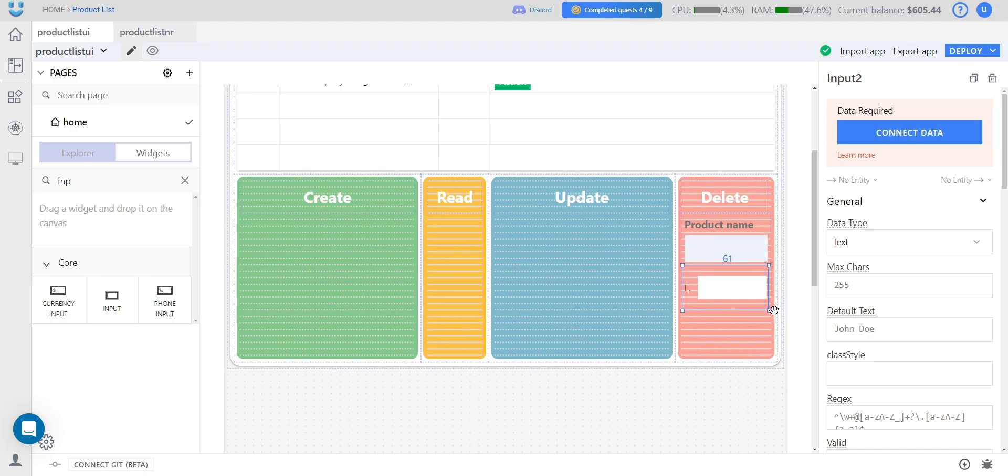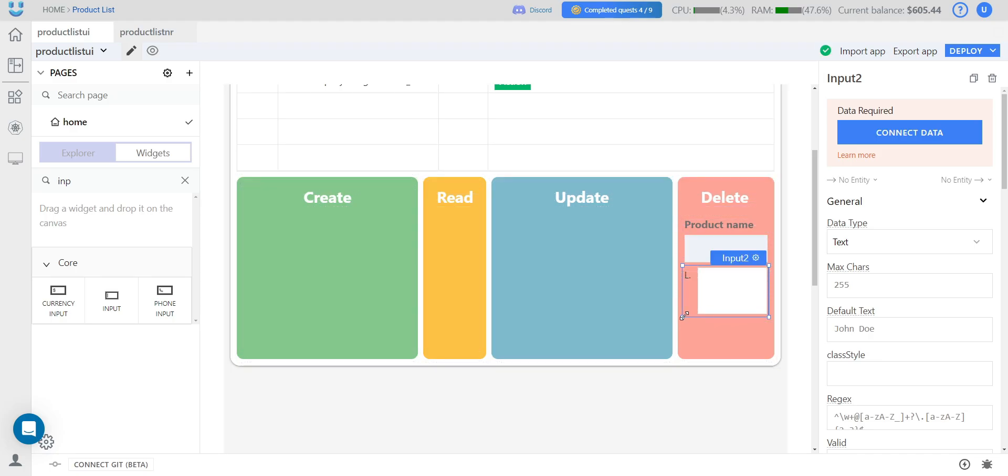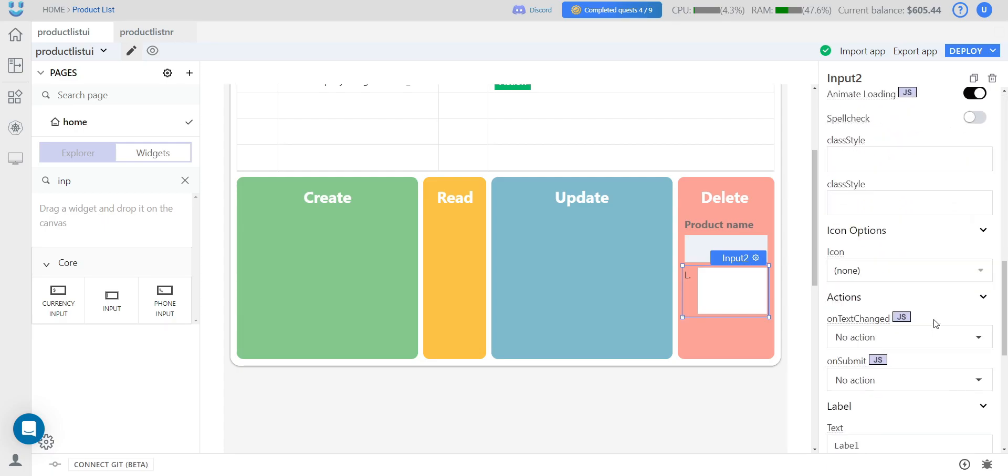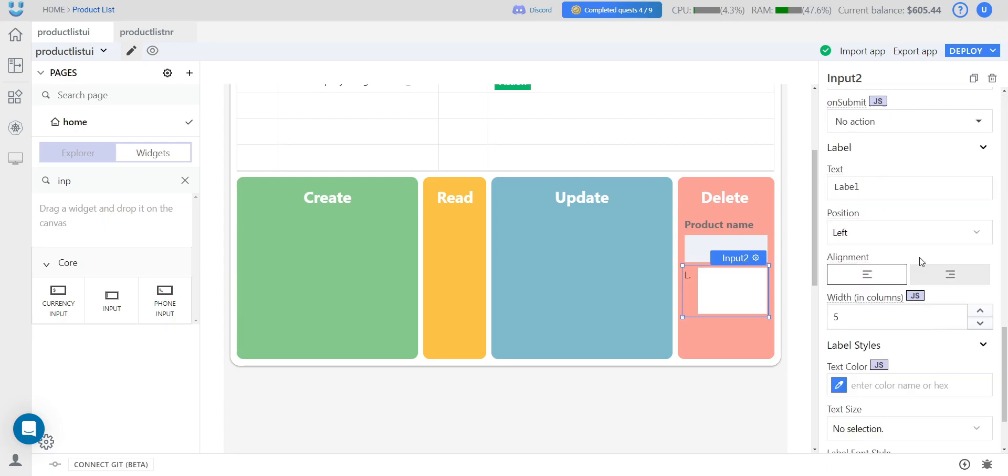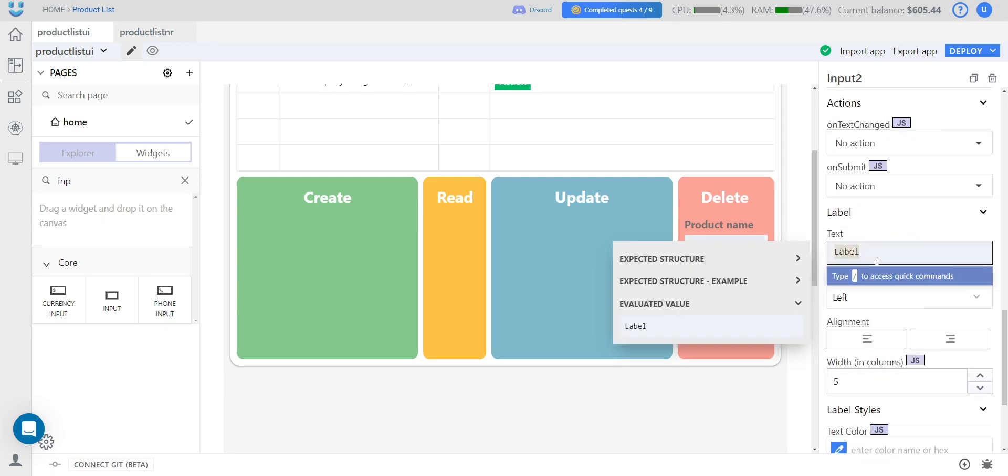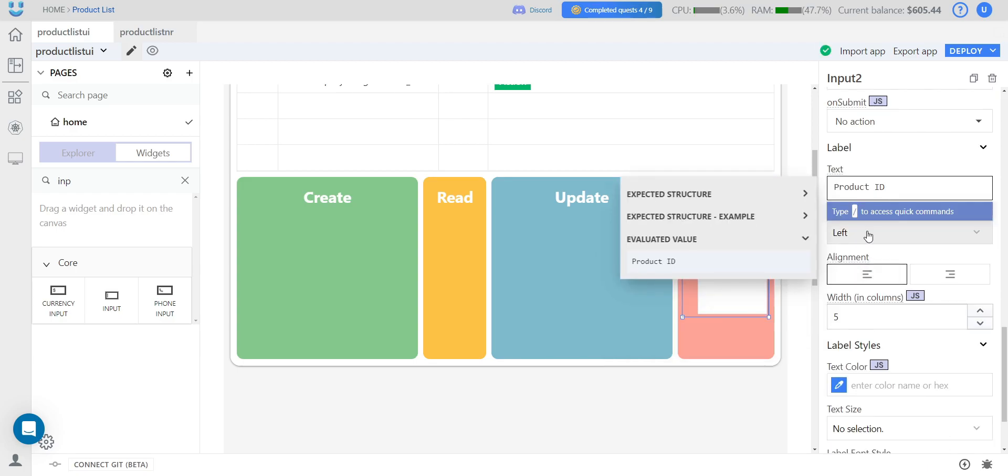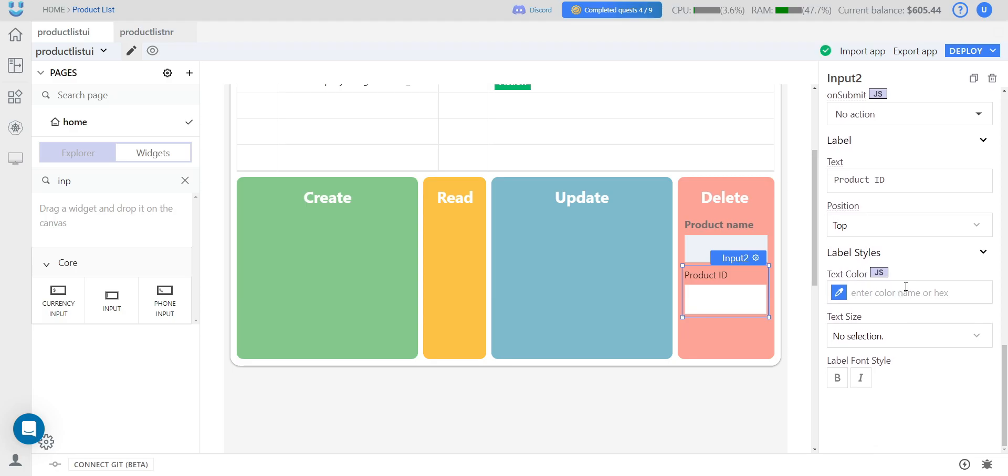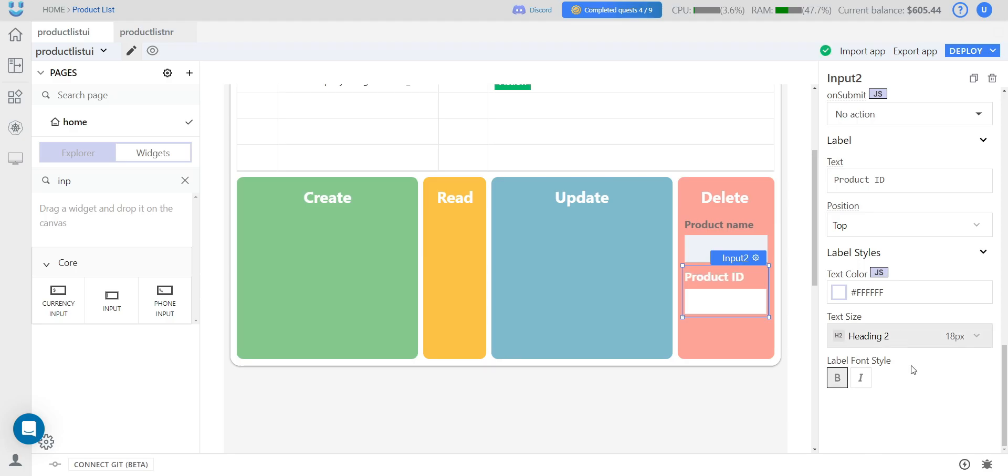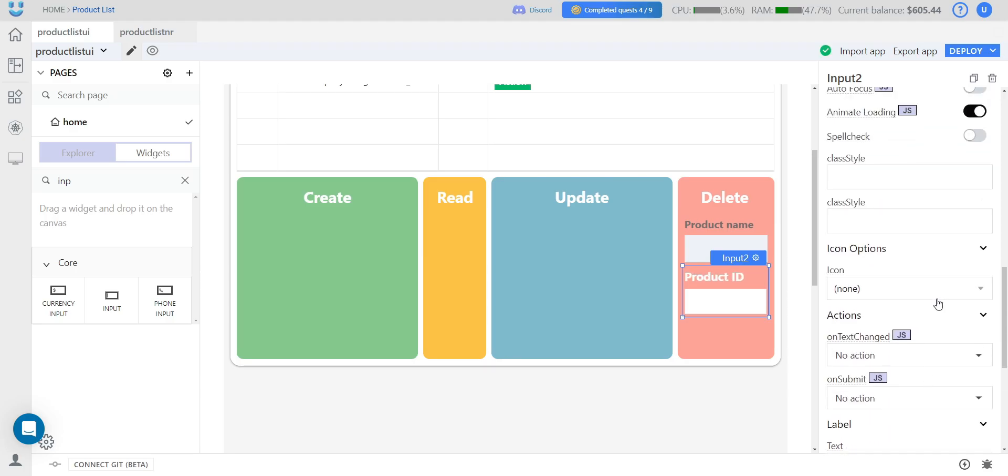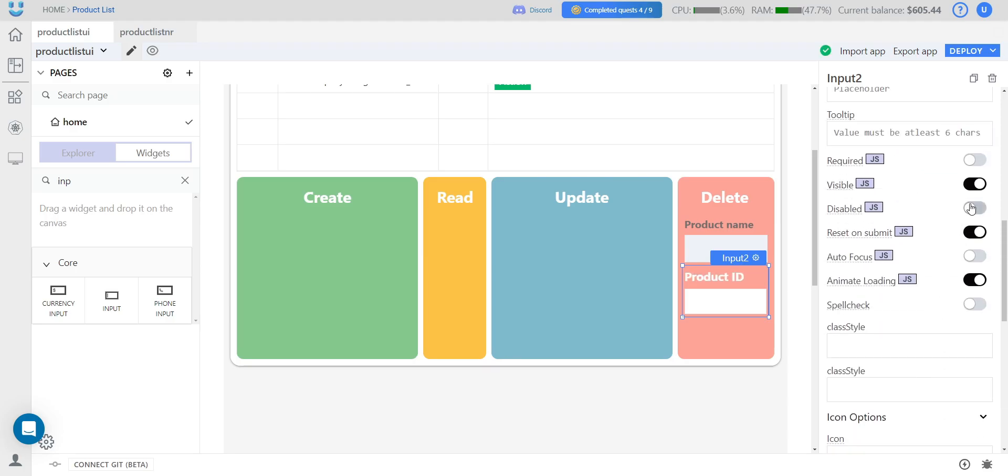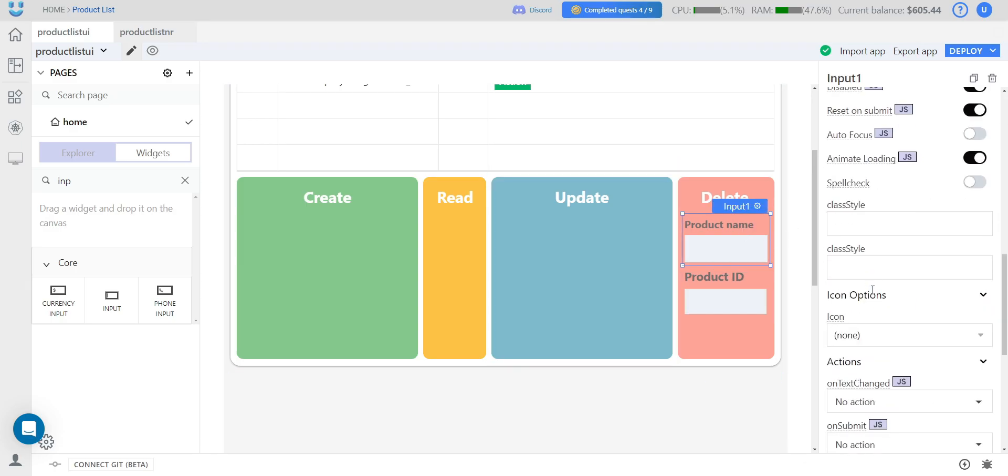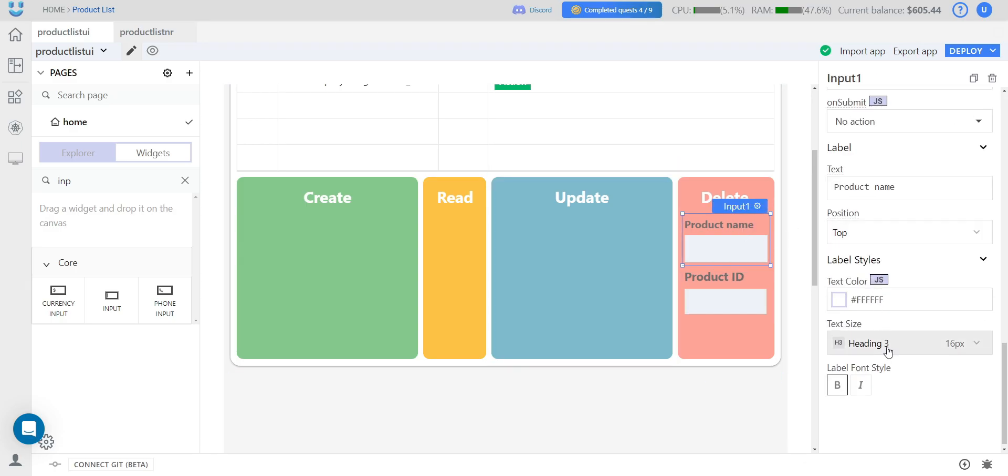And in this widget, the product ID will go. A similar position at the top. White color. 18 font size. Let's also change the top font to 18.